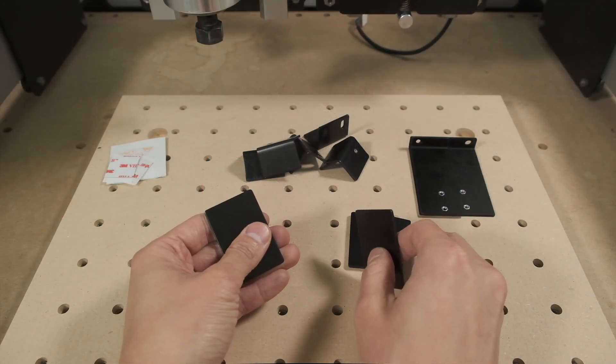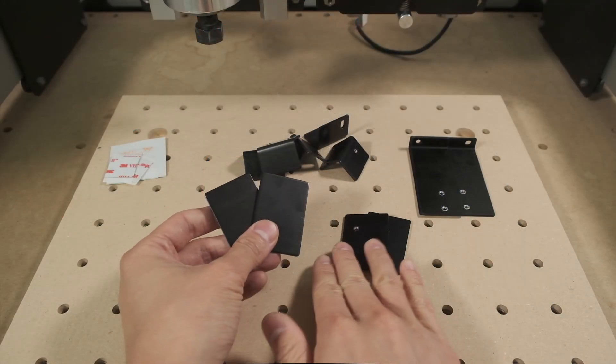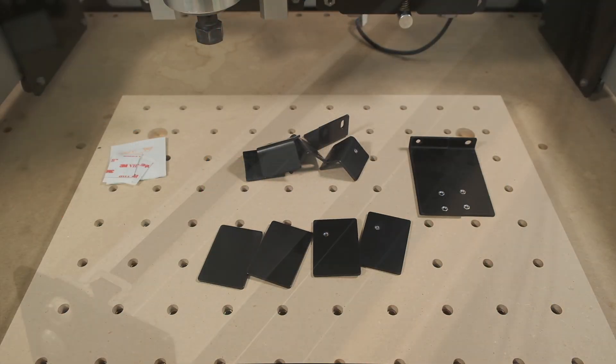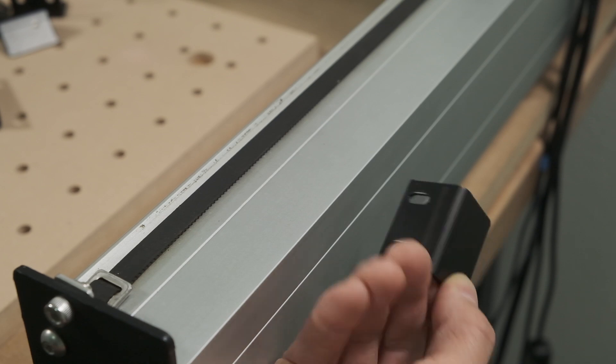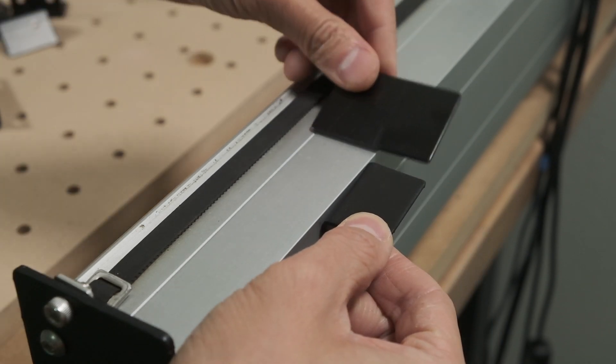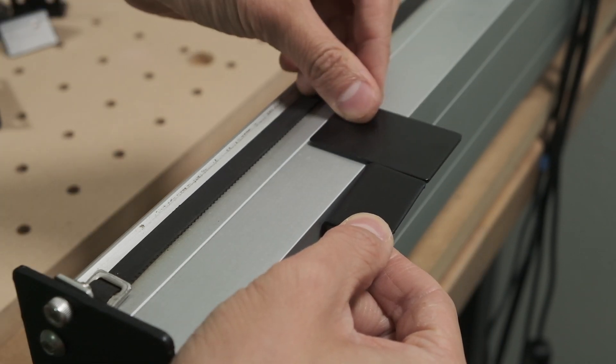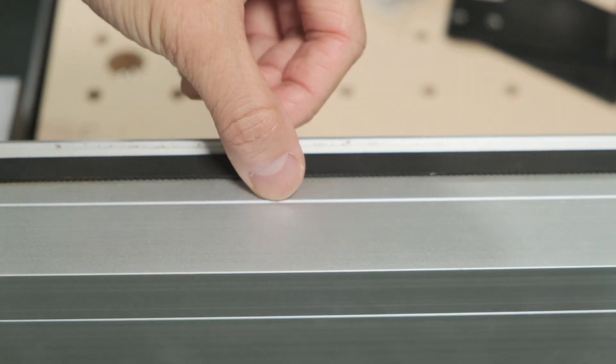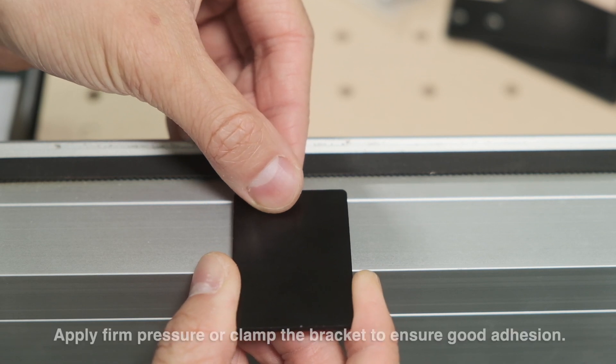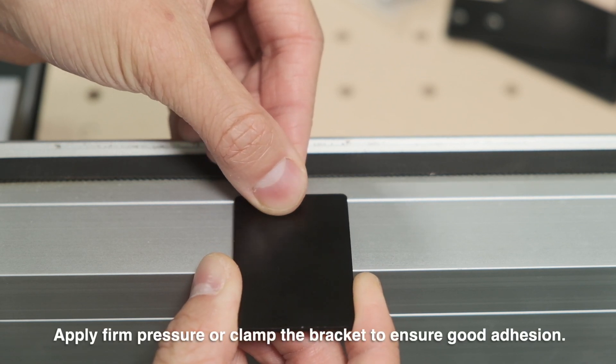For older machines that don't have pre-drilled holes in the rails, we include brackets and VHB tape that can be used to support the drag chains where they may overhang the rails. Alcohol wipes should be used to clean the mating surfaces to ensure proper adhesion.